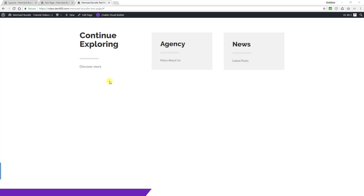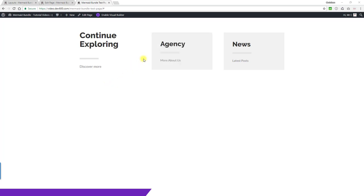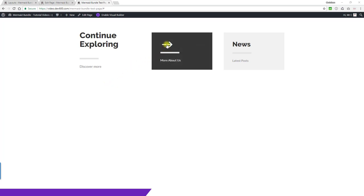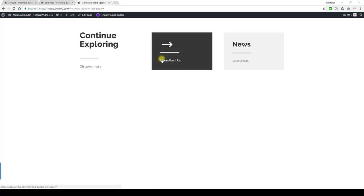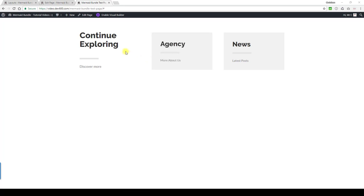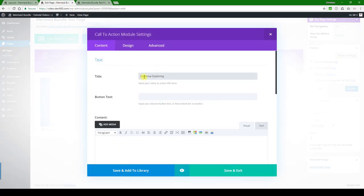With this content module we can update the hover color and the arrow. Of course the text and the link can be changed. Let's show you how to do that. So first of all, the call to action, let's open that.